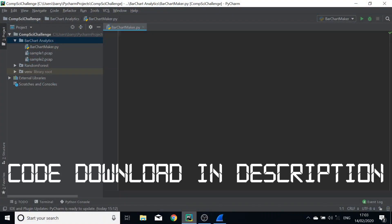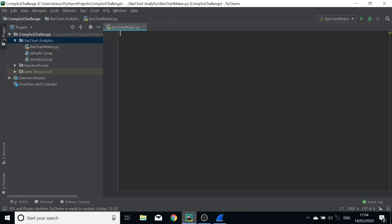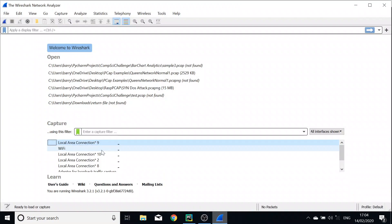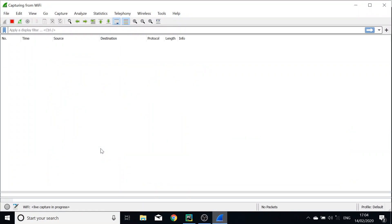In this video we're going to learn how to use PyShark to interpret .pcap files. We will create a bar chart which will tell us the frequency of the different protocol types in our network. First thing we need to do is create a pcap file. As you can see I've got two here, but we will create one, and I'm going to use Wireshark network analyzer to do that.